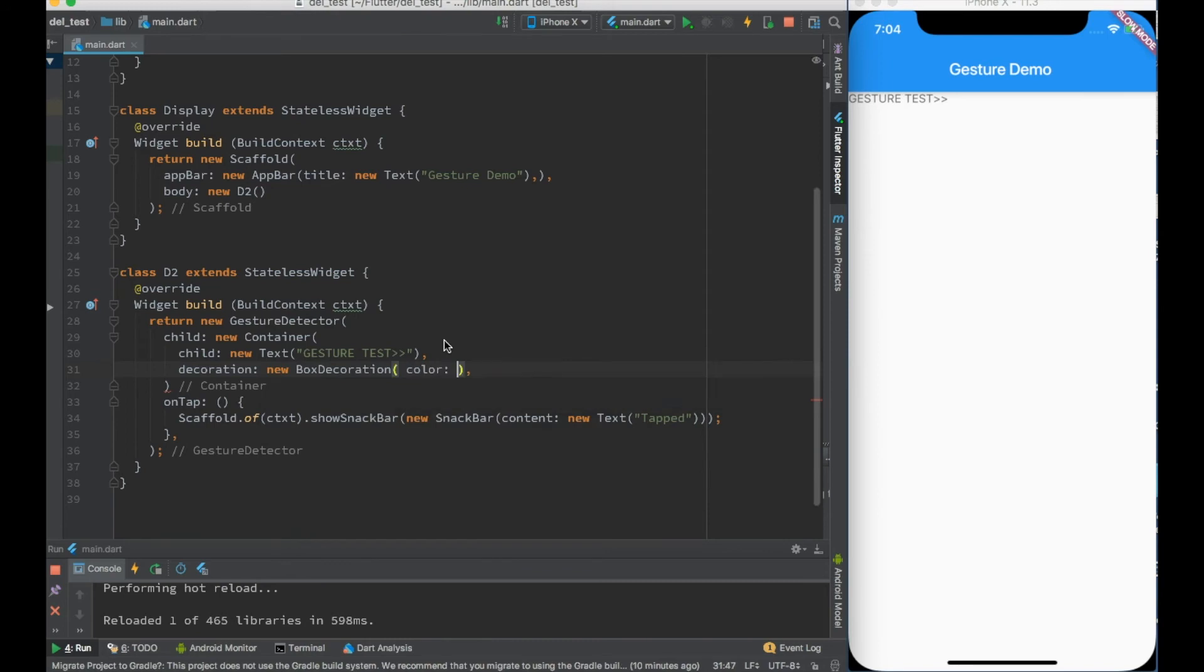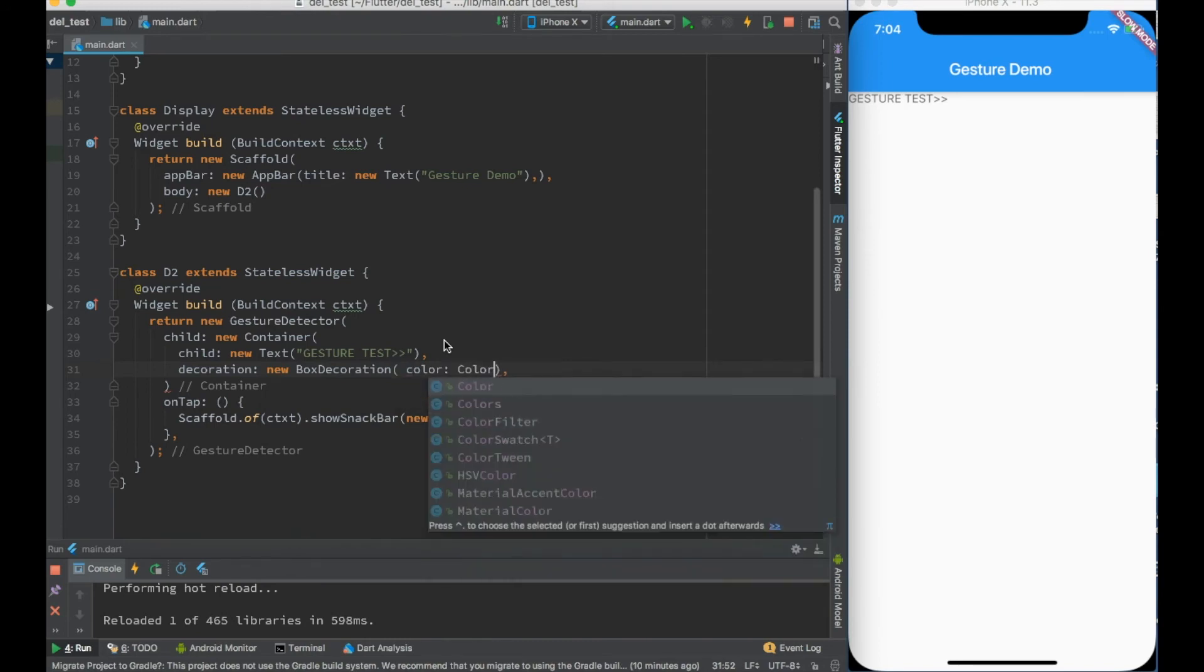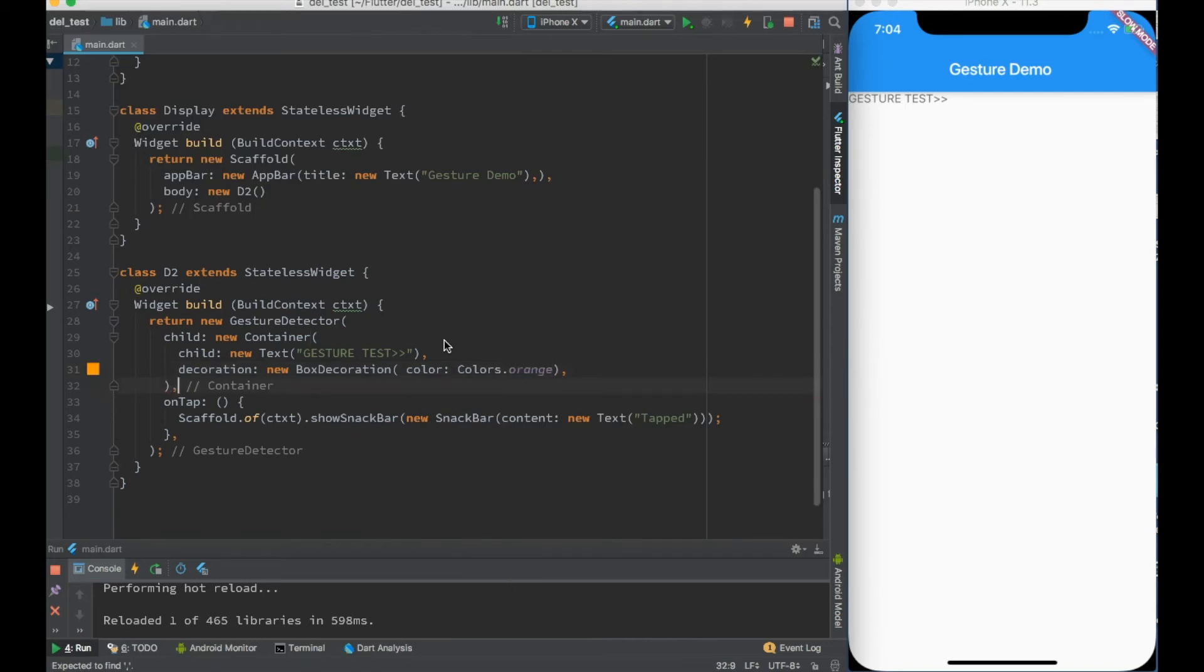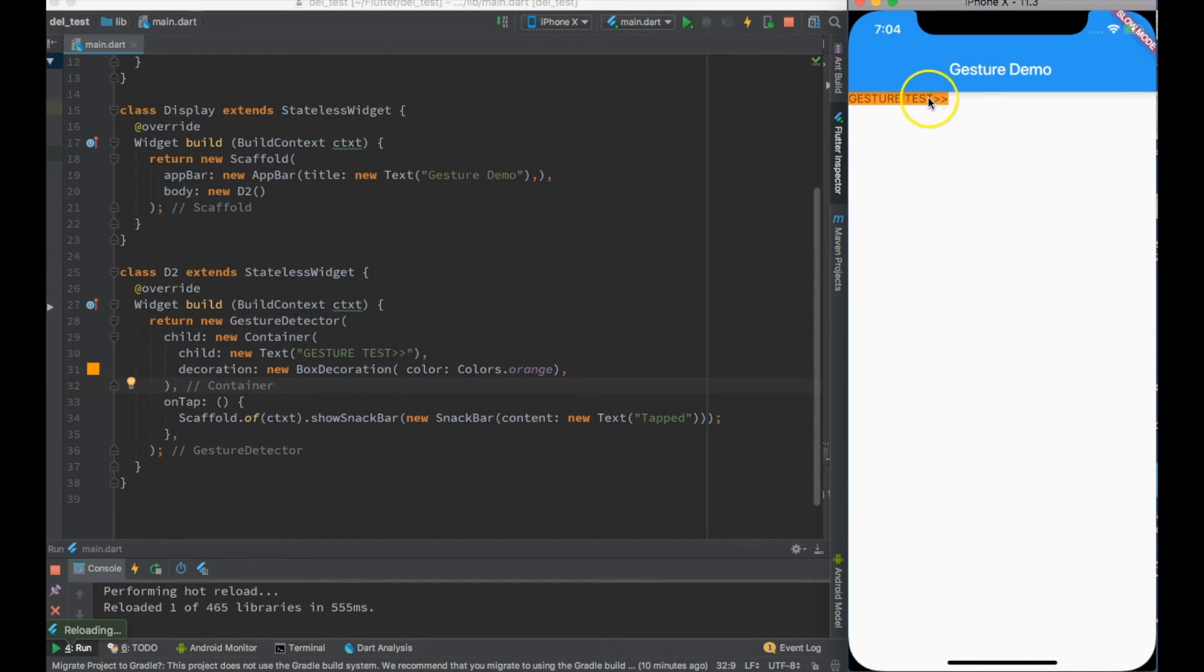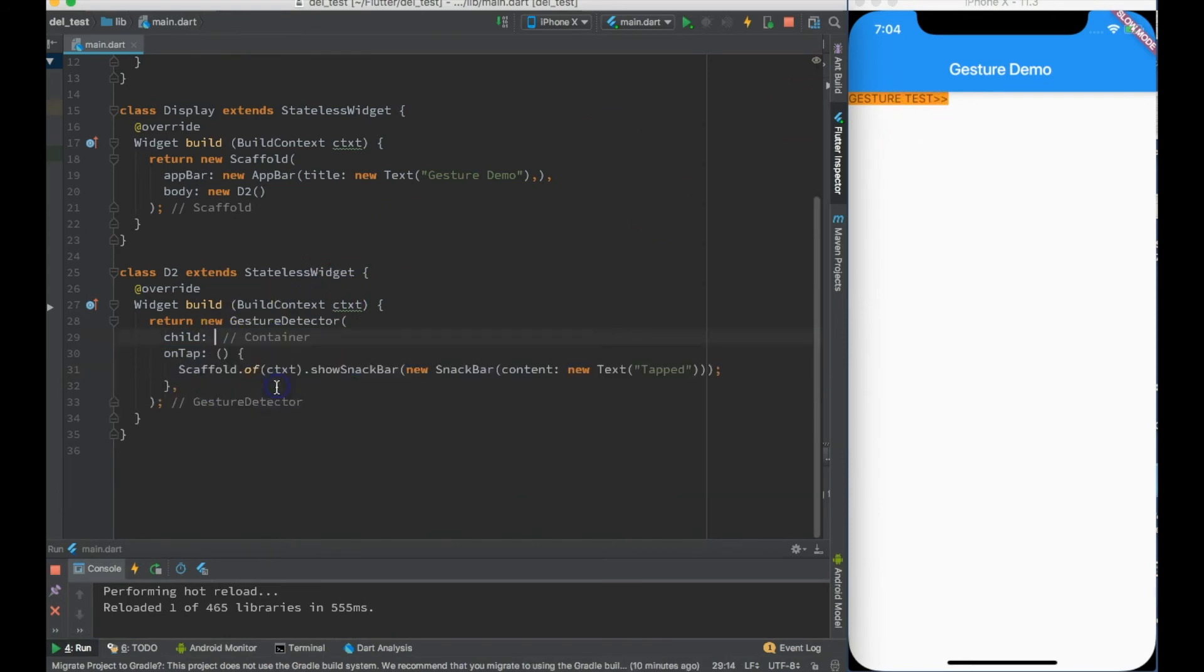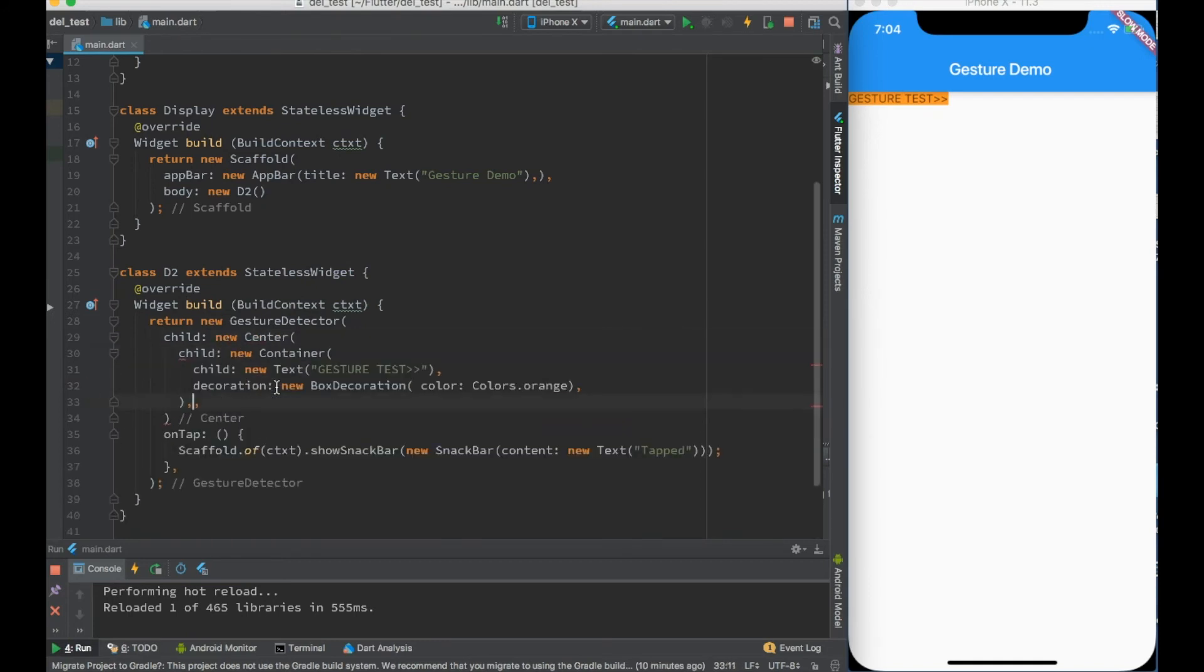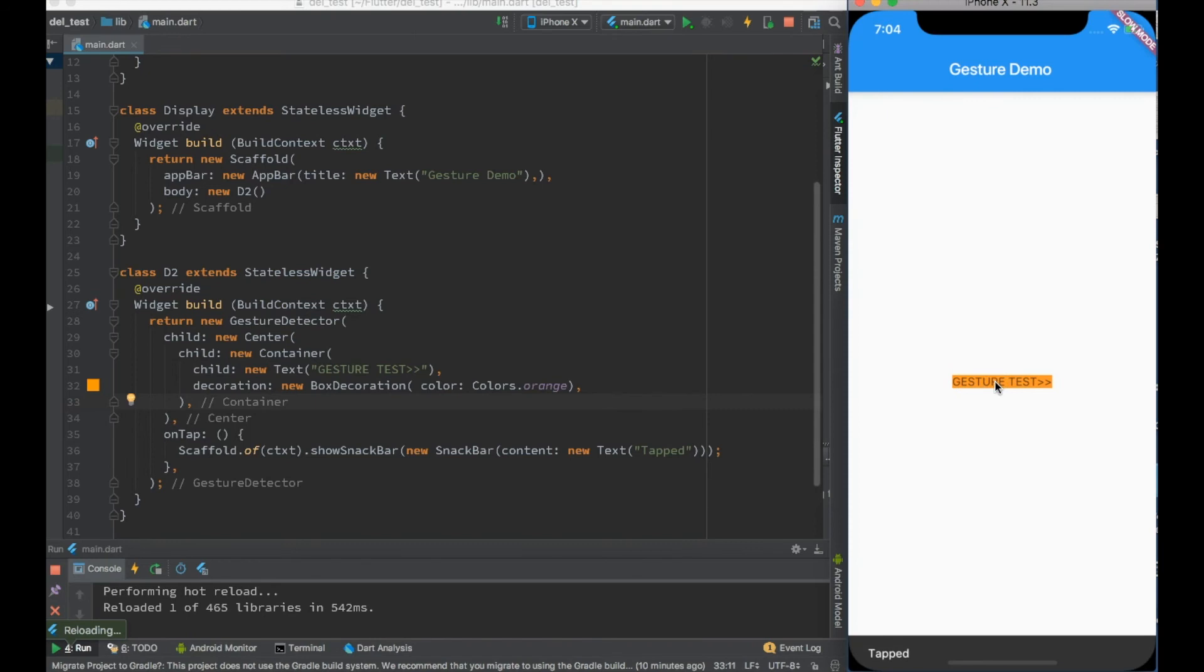I want to put a color as orange, for example. Let me just go ahead and do a hot reload. You can see that there is a box container came over here. You know the area where gesture is actually supported - even here it will be supported in this particular area. If you are not happy with this being placed here, we can put it inside a center widget. Let me just go ahead and do a hot reload - it came into the center.